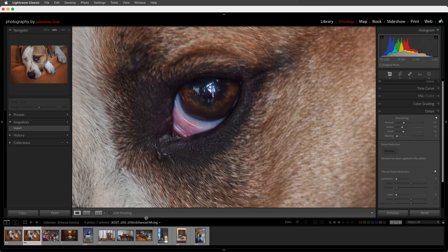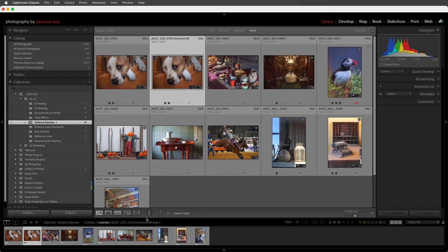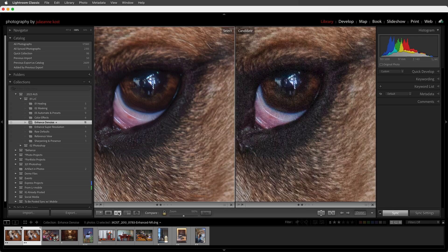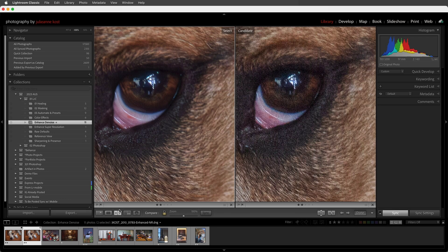I'm going to tap G to return to the grid view, then I'll select both of these images, go into Compare mode, where we can see the difference between that original image and the newly created Denoised DNG file.